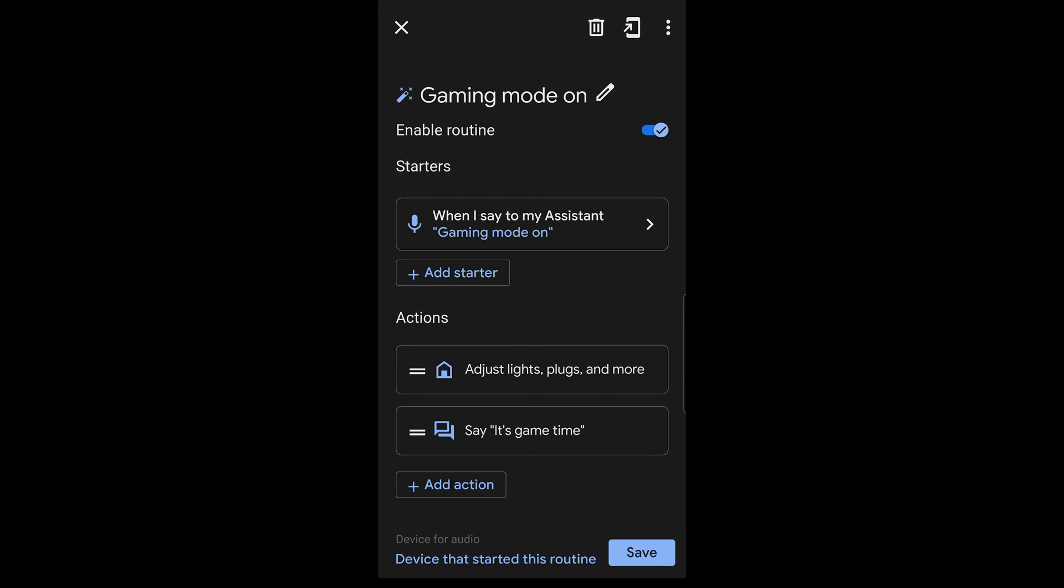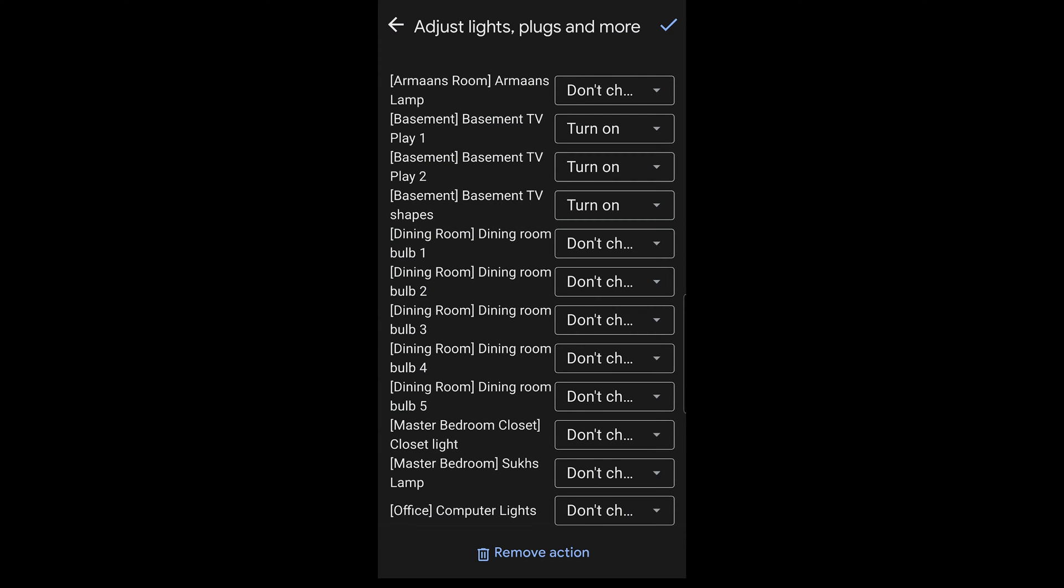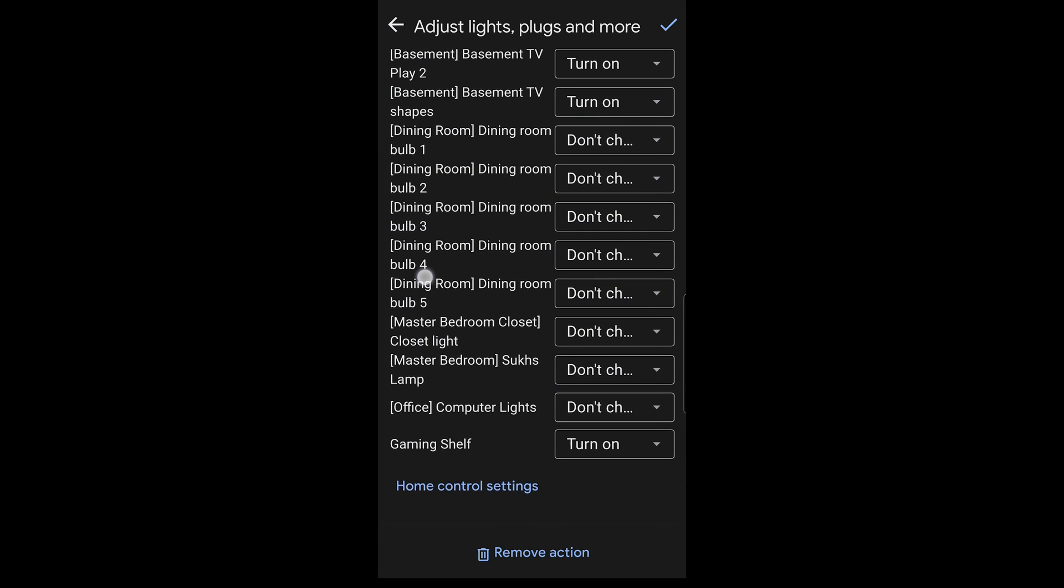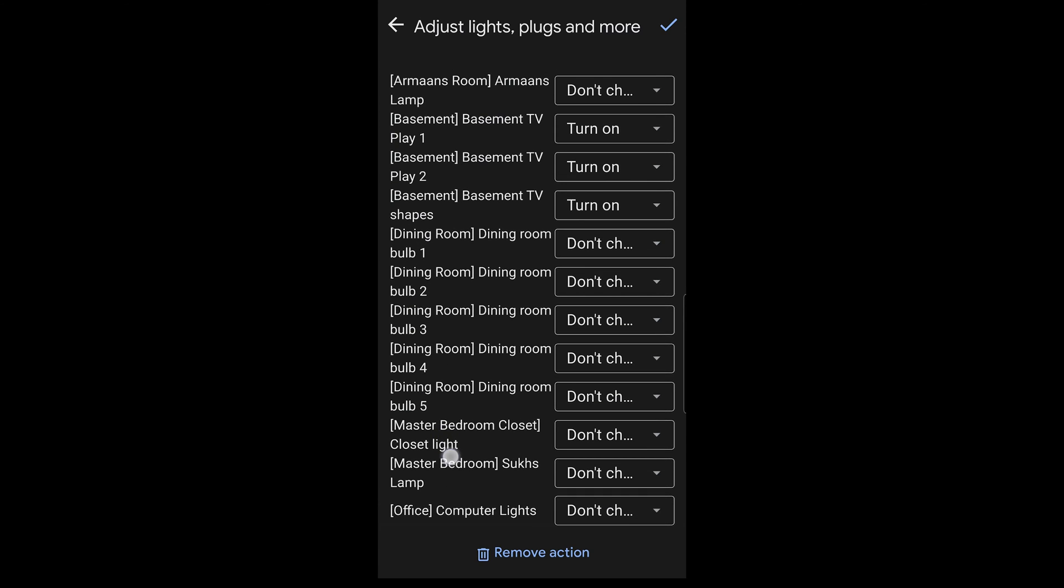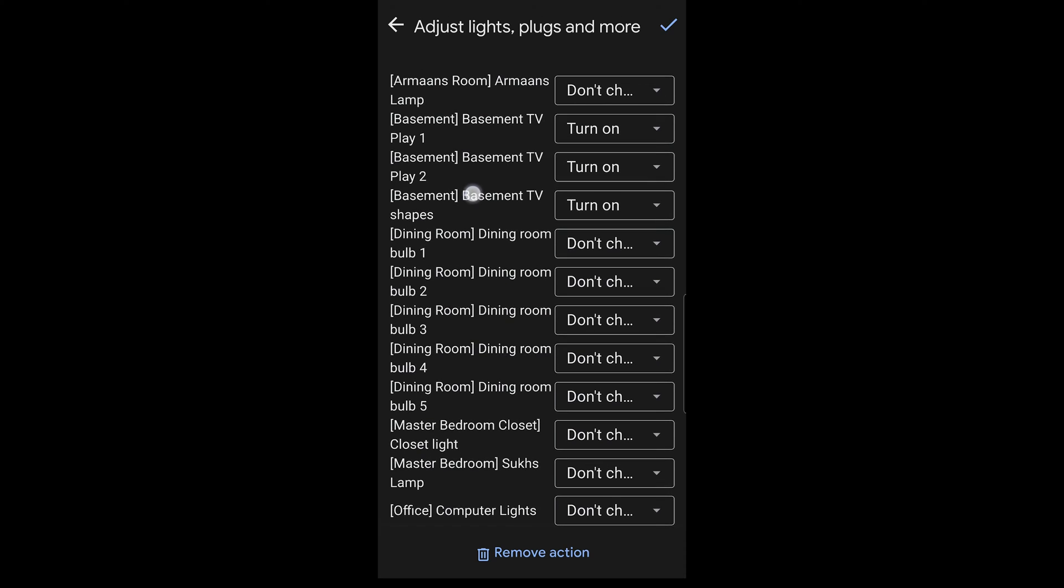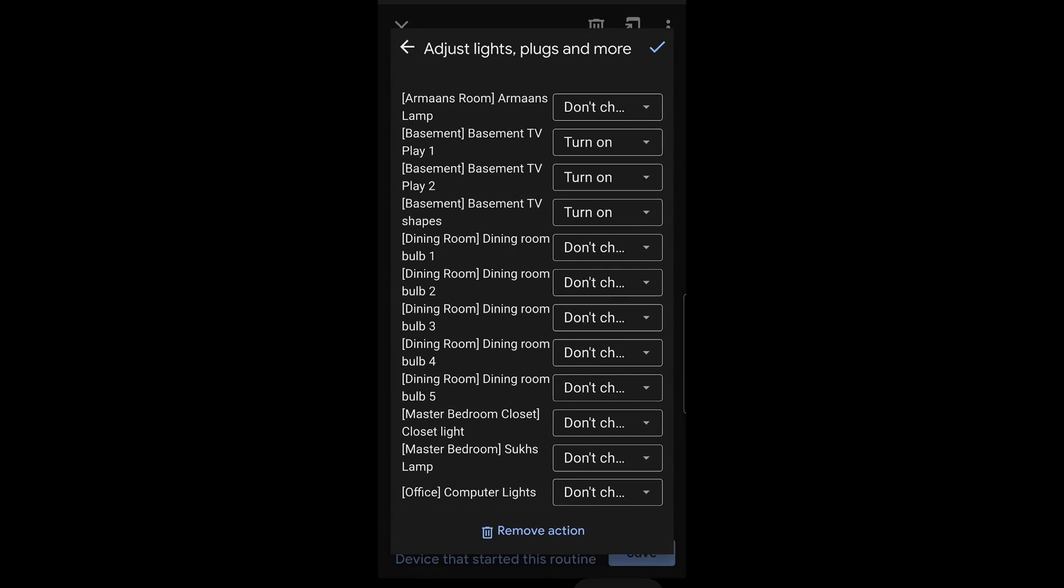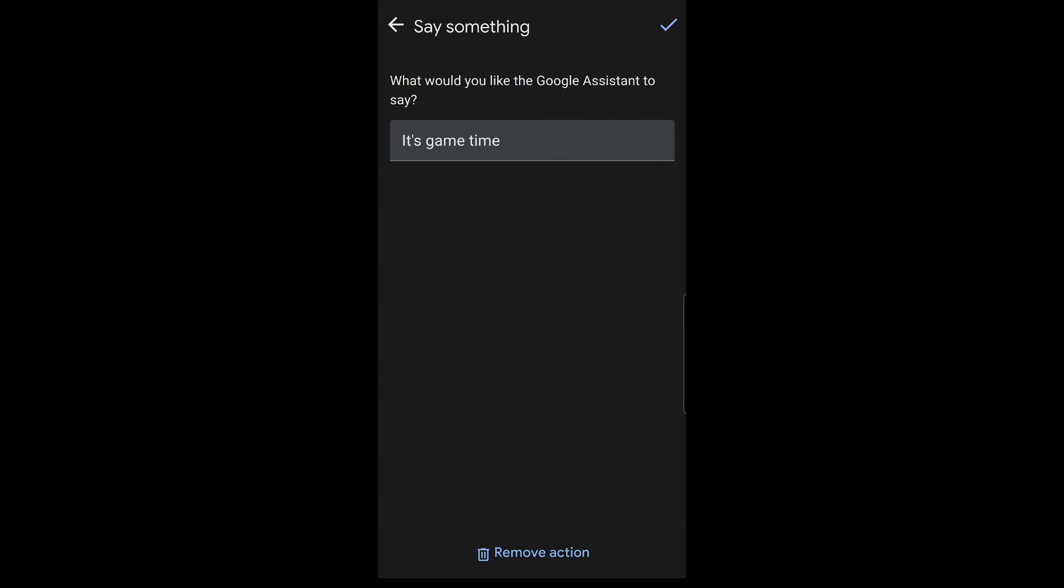And what I basically said is, hey, I want to have it so that whenever I tell my Google Assistant gaming mode on, well, then I need to adjust some actions. The actions are applied here. Basically, what I'm telling you is to turn on certain lights, the gaming shelf lights at the bottom. And then, of course, you have the basement lights near the middle top section.